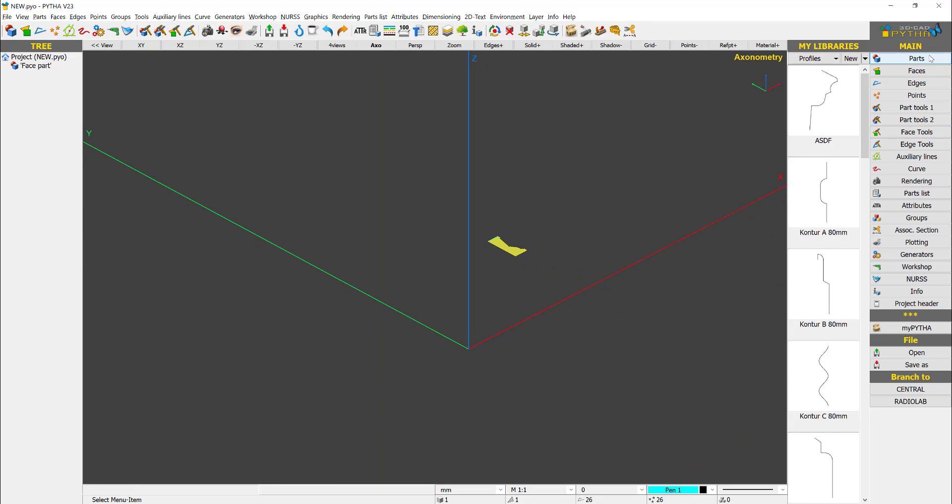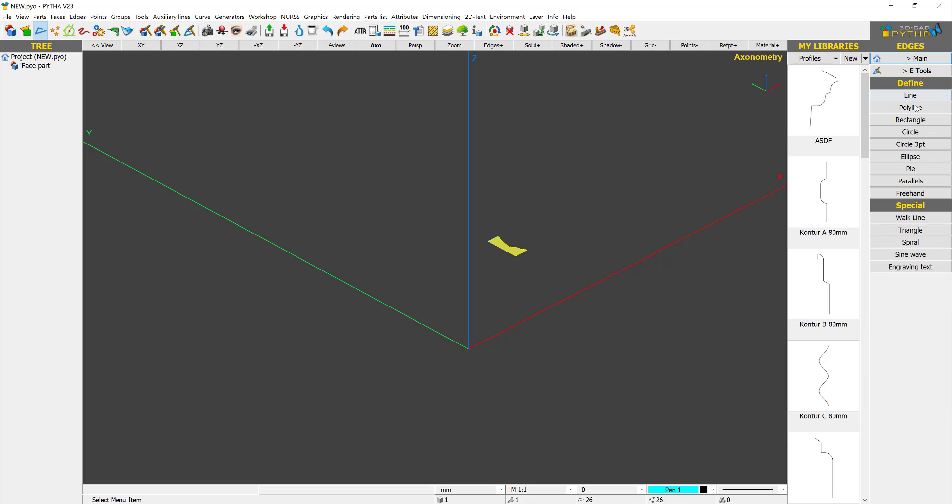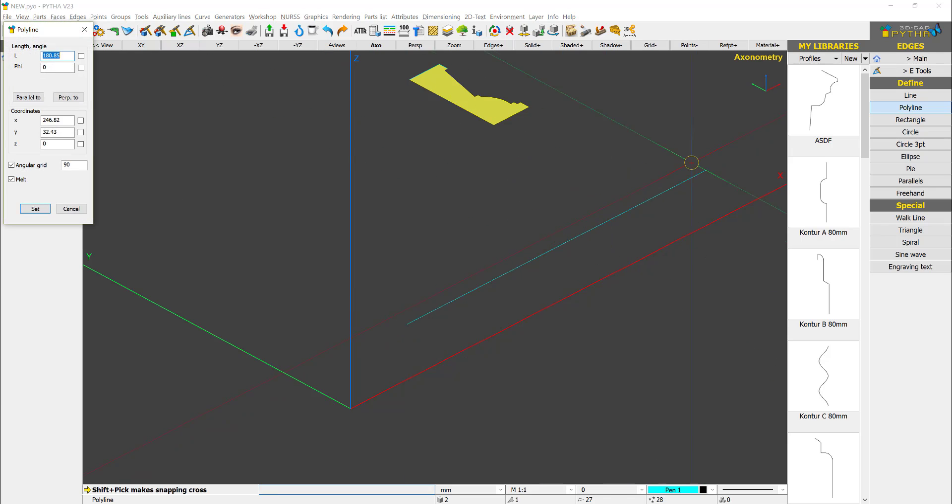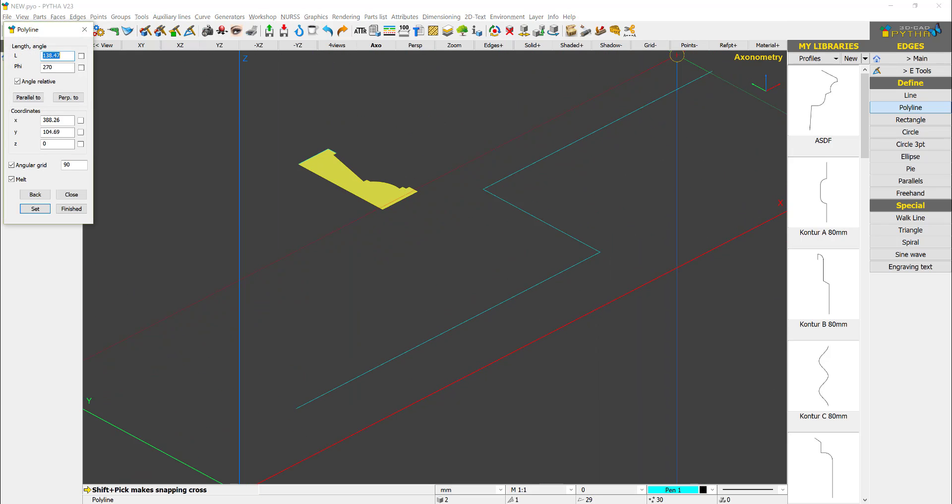Next I need to draw out the path for my sweep command. So I just go to edges, instead of a line I say polyline. So I click, click, click, click.